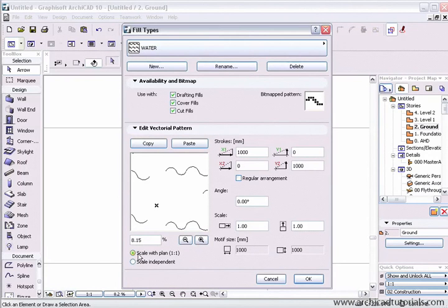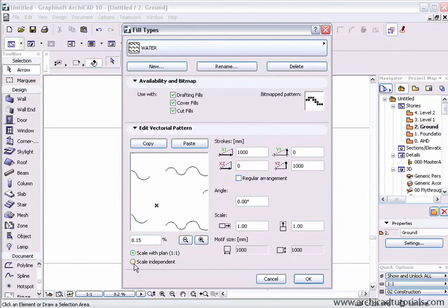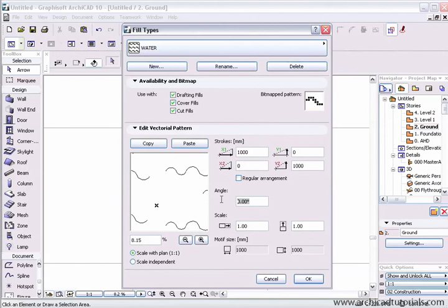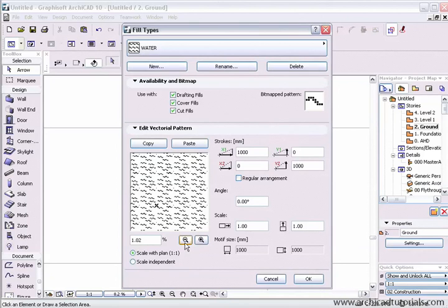Next we can scale it with a plan or scale independently. If we choose scale independent, it will remain the original size at all times and will always print the same size. If you click on scale with plan, the fill will scale in proportion to the scale you select for your floor plan. You can also adjust the angle.